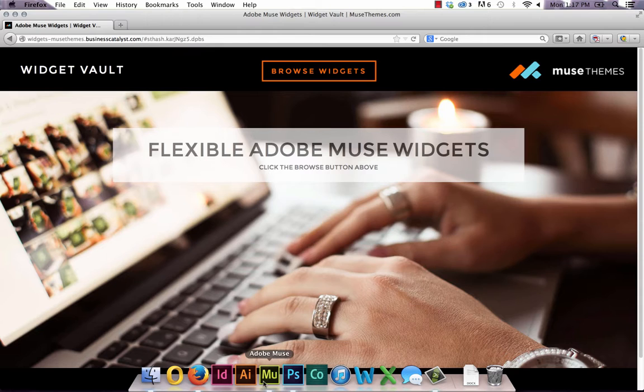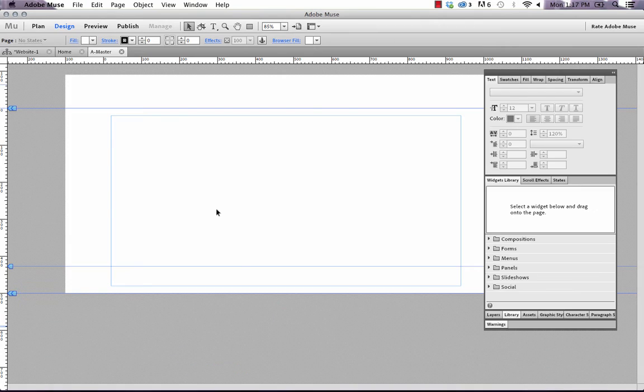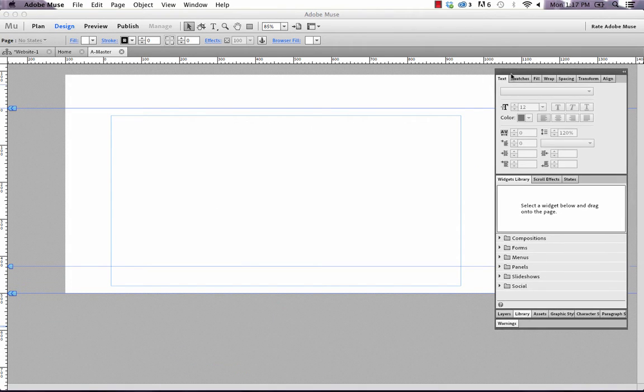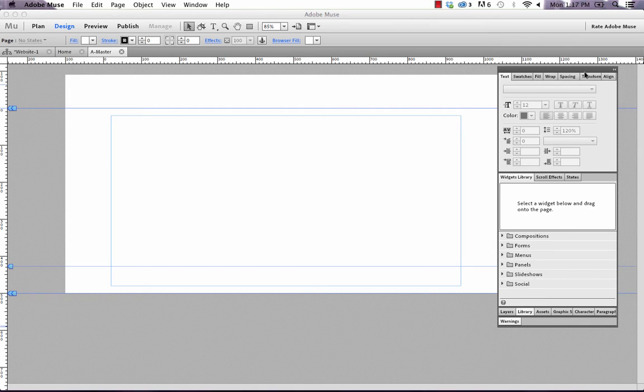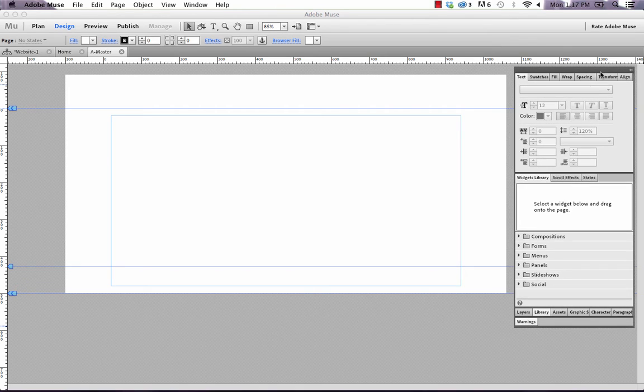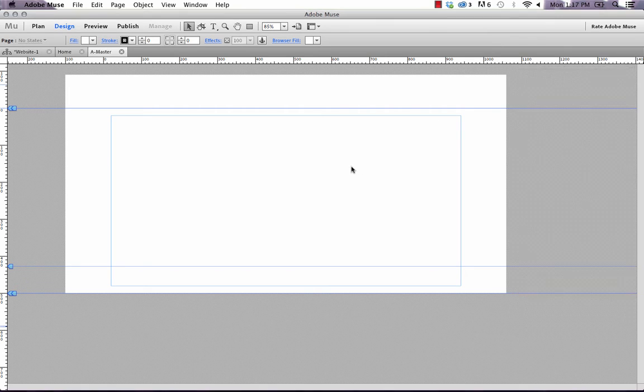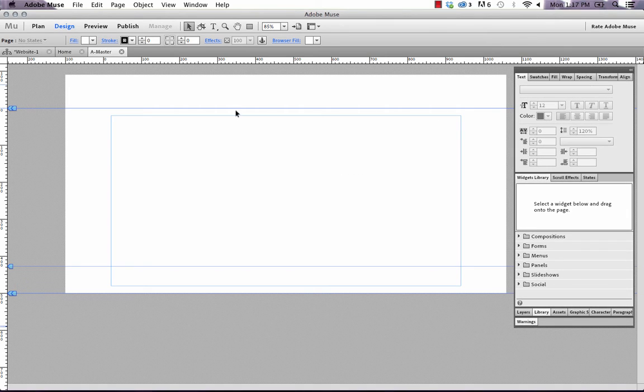So let's start by jumping into Muse, and I just have a blank page here. I've removed all the stroke and the page fill and everything so we can start clean.